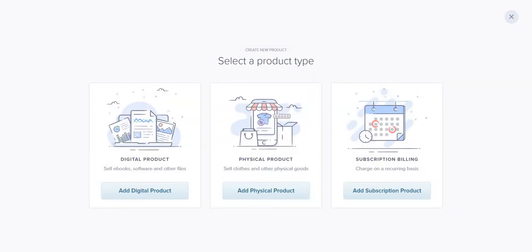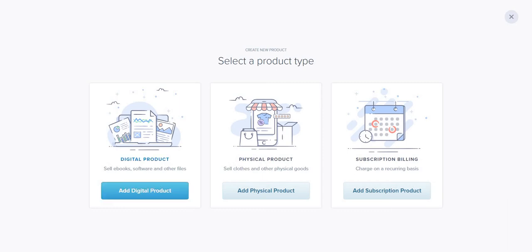Let's go to products. There are three main types. Click on 'Add Product' and you're going to have a digital product, a physical product, or a subscription product. Subscriptions are very beneficial when it comes to something like a membership, because you can charge a recurring price — paid once every month.